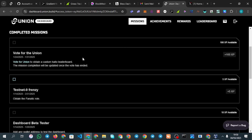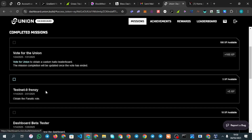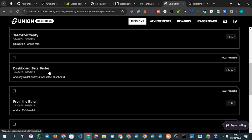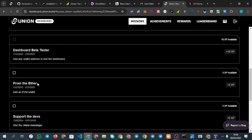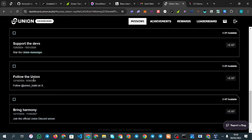I'll show you how to do these tasks. You can see Testnet 9 Frenzy and Dashboard Beta Tester. Some of these tasks have deadlines — for example, adding an EVM wallet must be done by March 23rd to collect 5 XP. These XP points are very important.